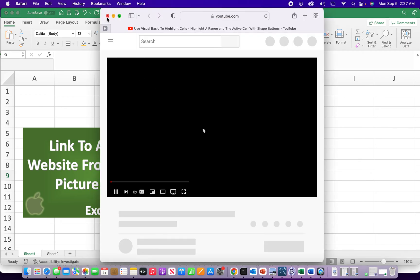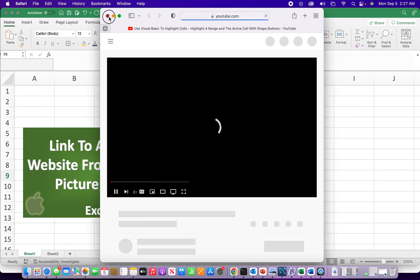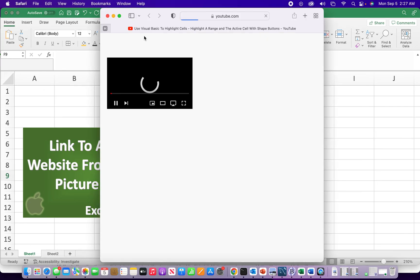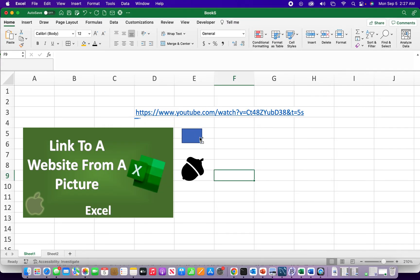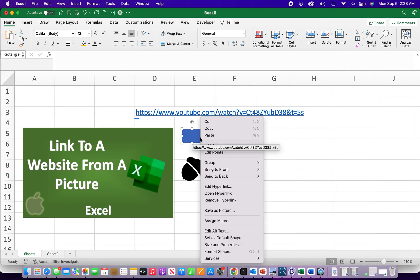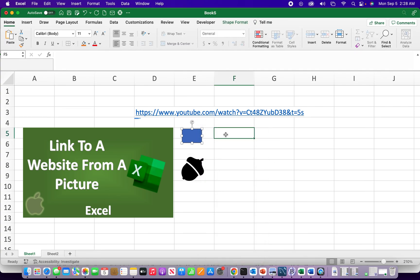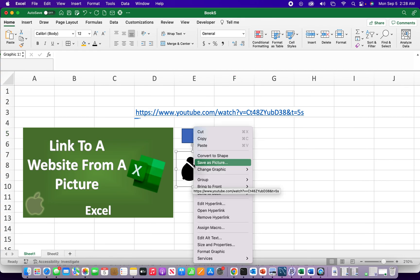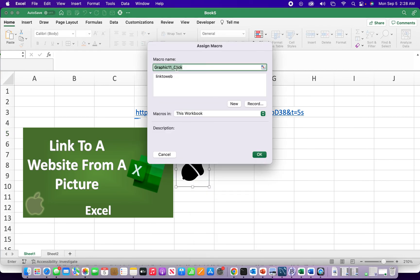There we go. And for both of these I can, if I can select it, yeah as you can see with the shape I can assign the macro. And what's nice about the shape is I can put some text in there to tell you what I'm linking to, and I can assign the macro to the icon as well.